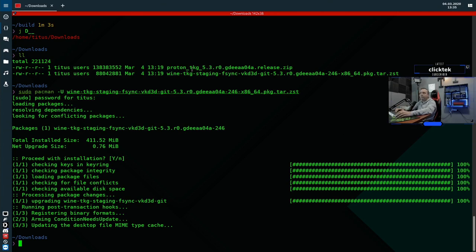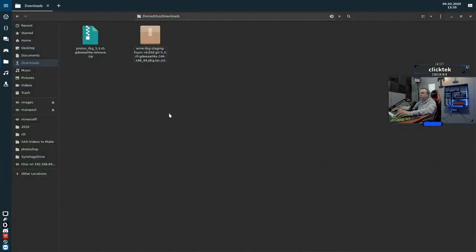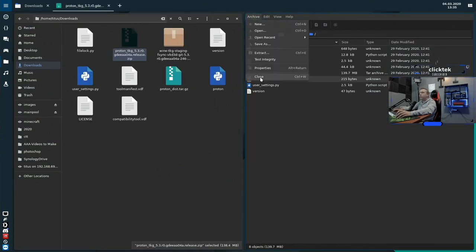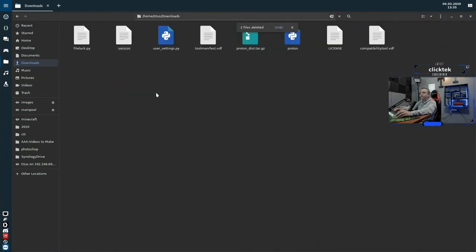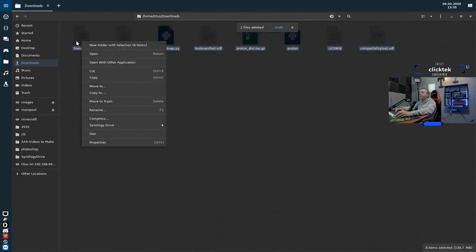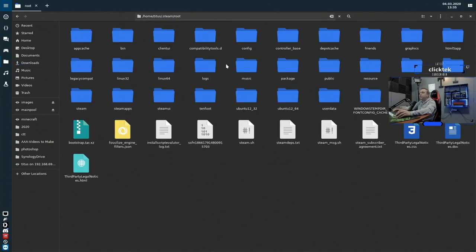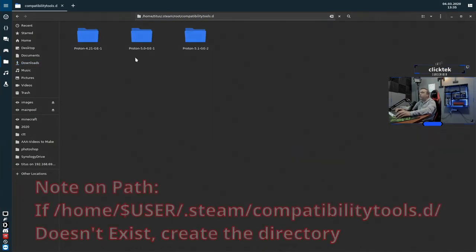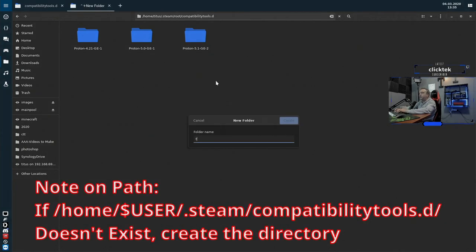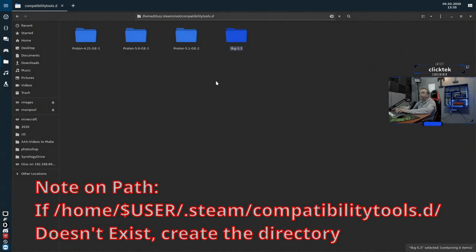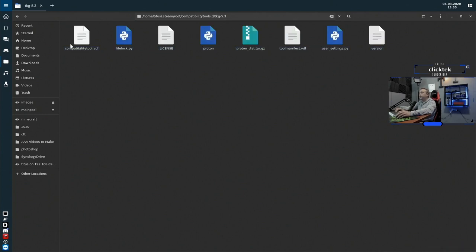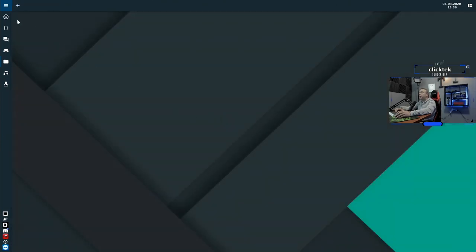The next thing is the TKG Proton version. We quit out and extract it. We go into Steam's root compat tools folder and put it in there as tkg-5.3, pasting it right in. This is the 5.3 version of TKG, so a little bit ahead of Glorious Egg Roll. We'll quit out of here and launch Steam next.